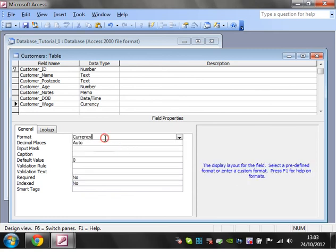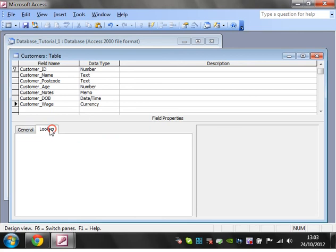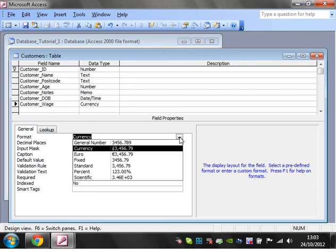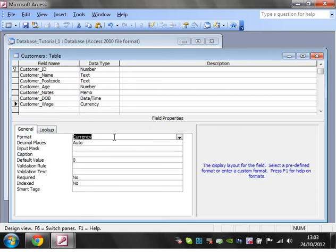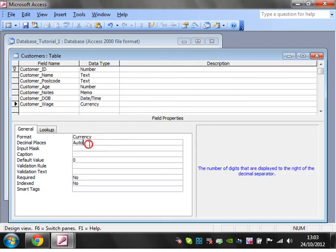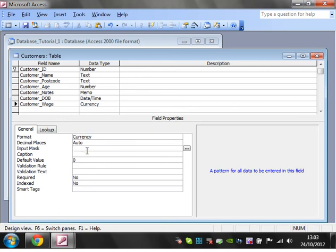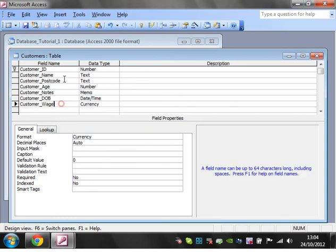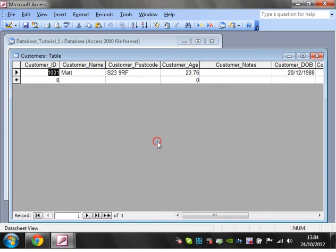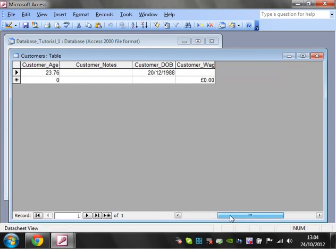Not actually sure how you get dollars to come in. If any of you Americans watching know how to put dollars in instead of pounds, that'd be great if you could put it in the comments. But that's how you put a currency in.